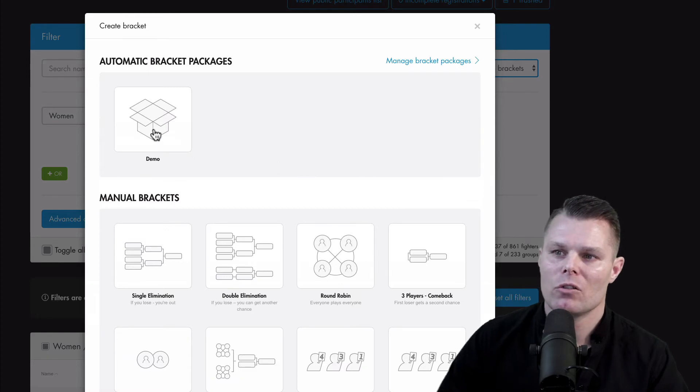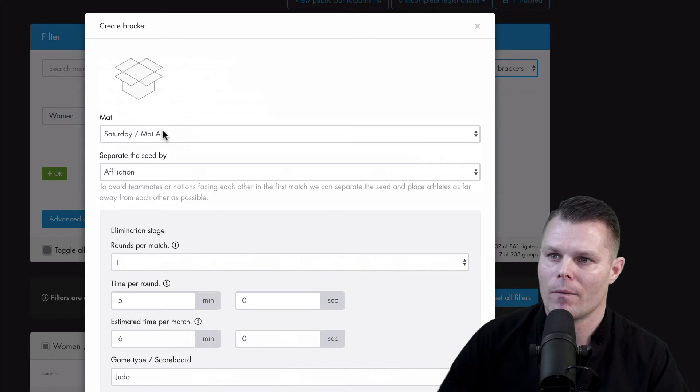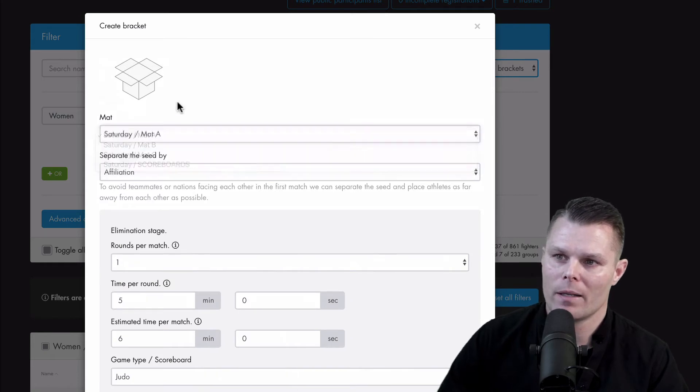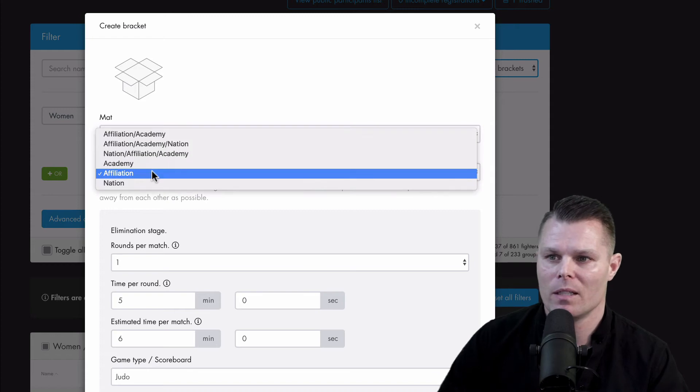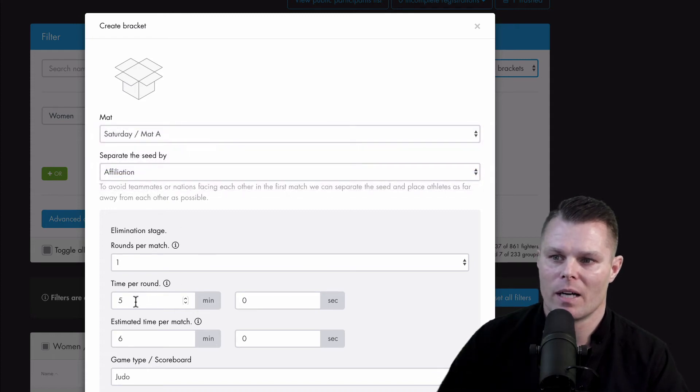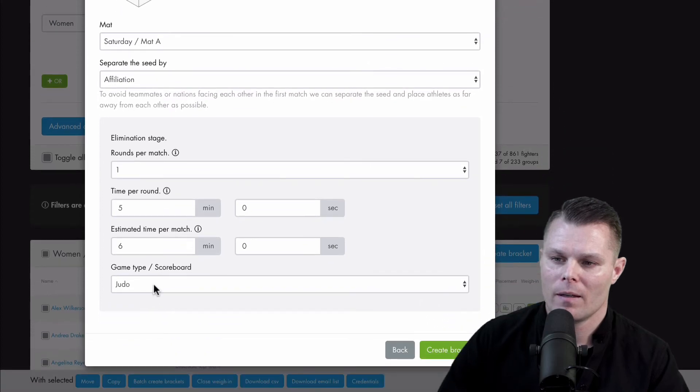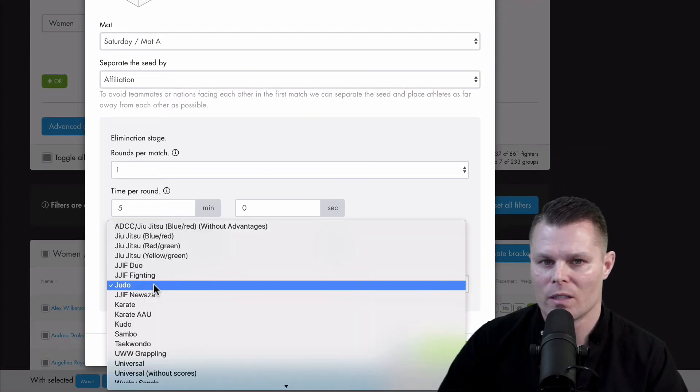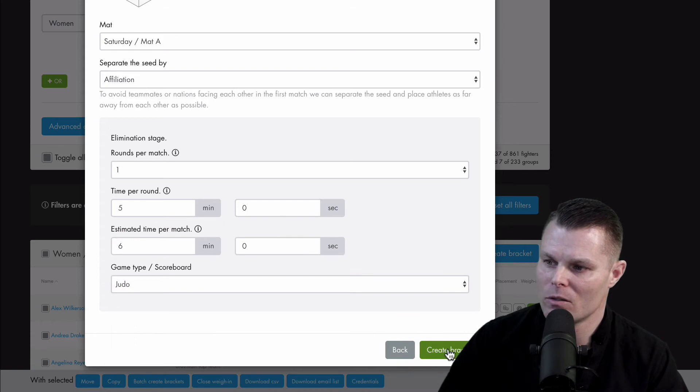And now choose the package that you just created. Assign the brackets to a mat. Choose how to separate the seed. Input the time per round. And then choose one of the scoreboards that we offer. And then just create brackets.